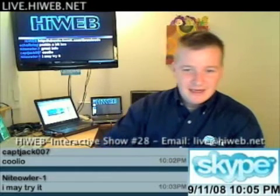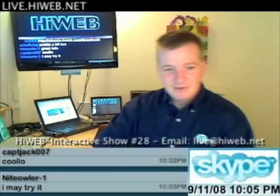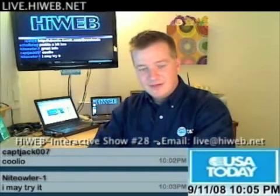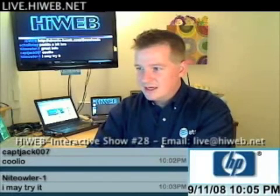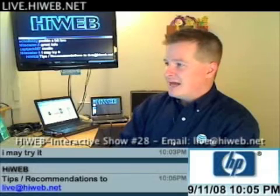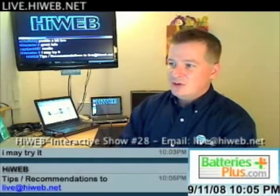In future segments, we're also going to include music production, hardware reviews, and demos. We're looking at bringing subject matter experts to produce custom content. If you are a subject matter expert in anything and want to be involved, feel free to email me at live@highweb.net. If you're just a viewer with tips or recommendations, send those to live@highweb.net — that's l-i-v-e at h-i-w-e-b dot net.